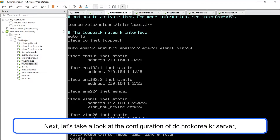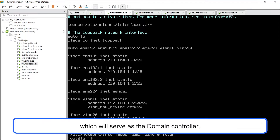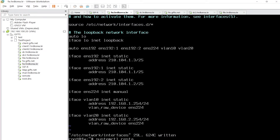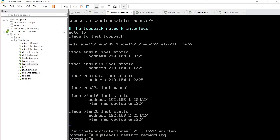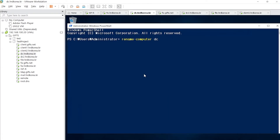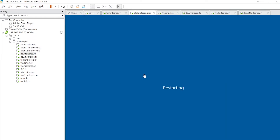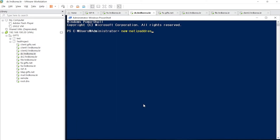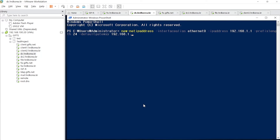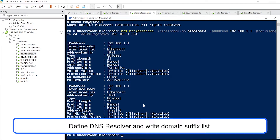Next, let's take a look at the configuration of dc.hrdkorea.kr server, which will serve as the domain controller. Define the DNS resolver and write the domain suffix list.